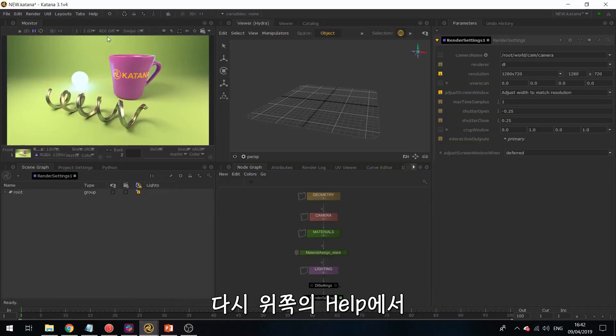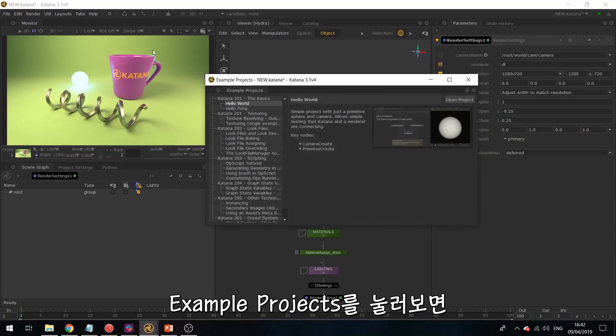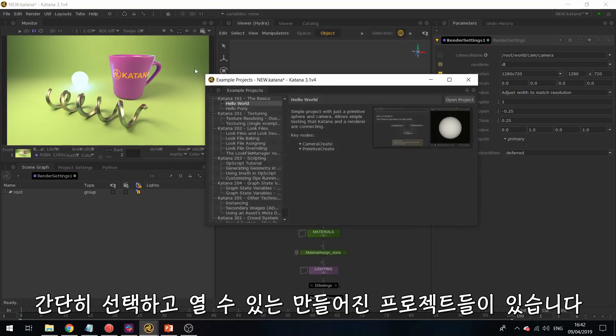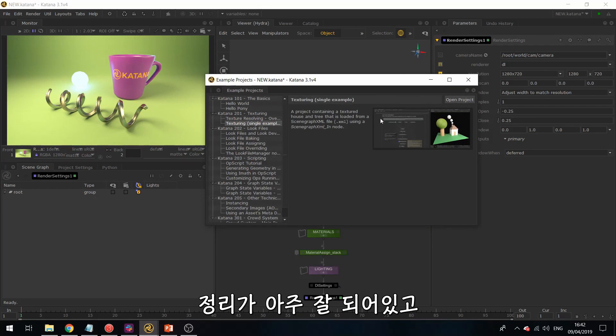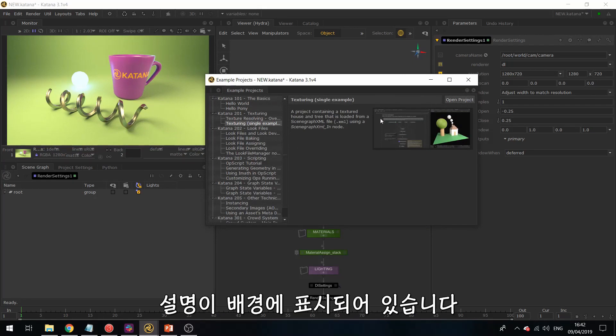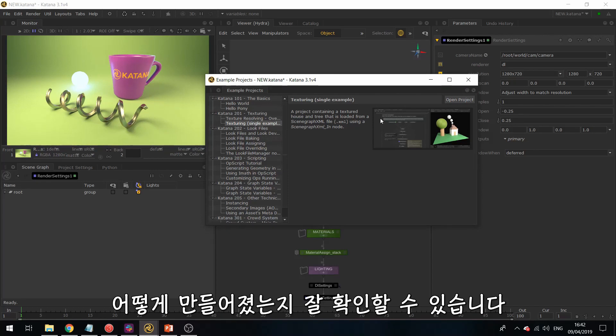If you go to the Help section, then you can also find Example Projects. And so these are already existing scenes that you can just select and open, and it's really well documented. So the comments are put in the form of backdrops, and you have comments pretty much at every step, so you can really follow what is happening.